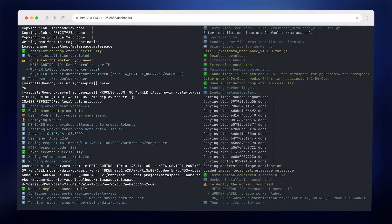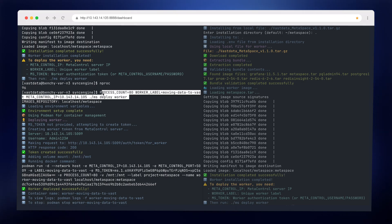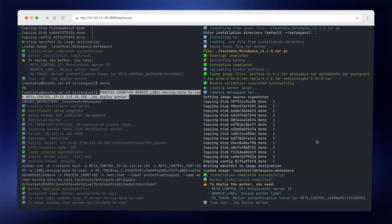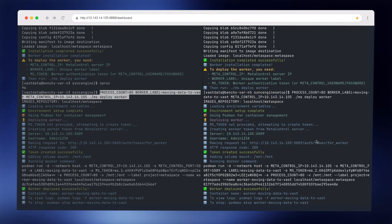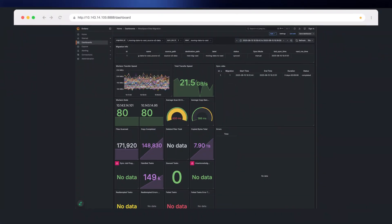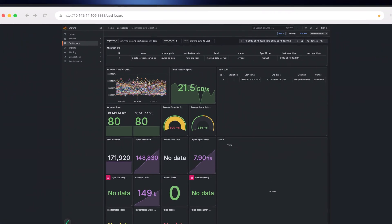I'll deploy a second worker, also with 80 threads. And just like that, throughput jumps to 21 gigabytes per second.